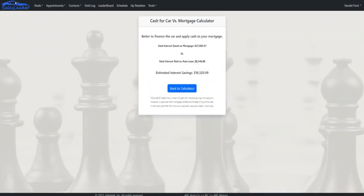This tool calculates the mortgage interest savings and compares that to the interest that would be paid on the auto loan. In most cases, regardless of how low the customer's mortgage interest rate might be and regardless of how high the interest rate might be on the proposed auto loan, customers find that they would be better off financing the vehicle and applying the lump sum towards their mortgage. A really powerful tool that can score you several more finance deals per month — this alone can pay for the software several times over.